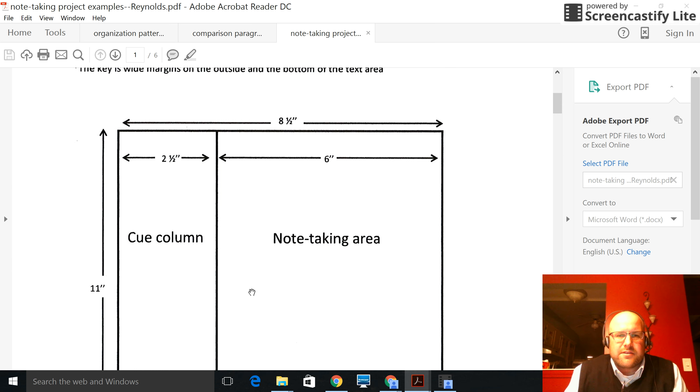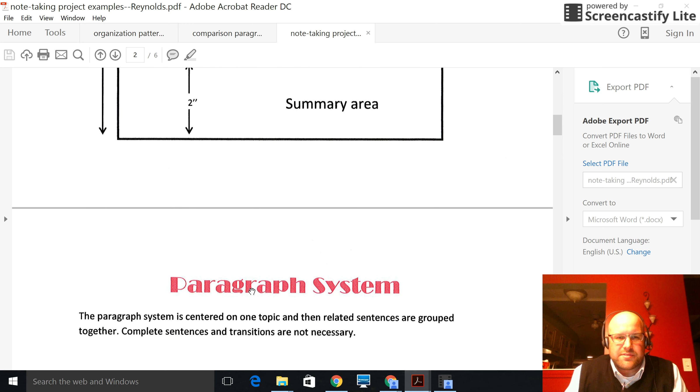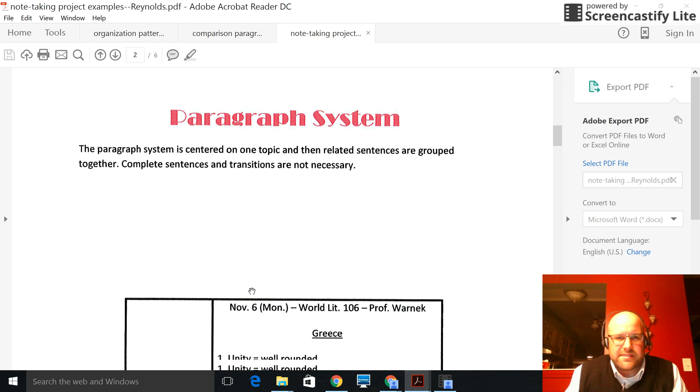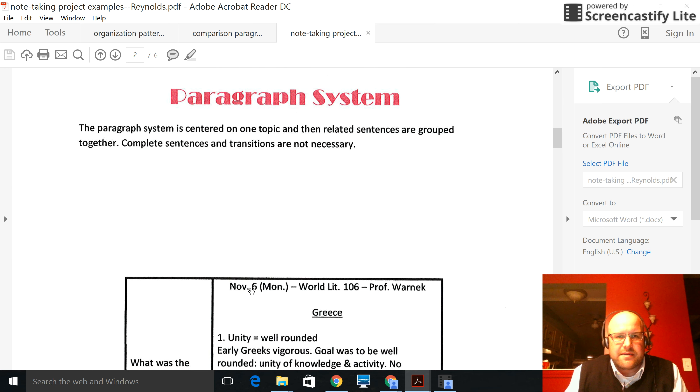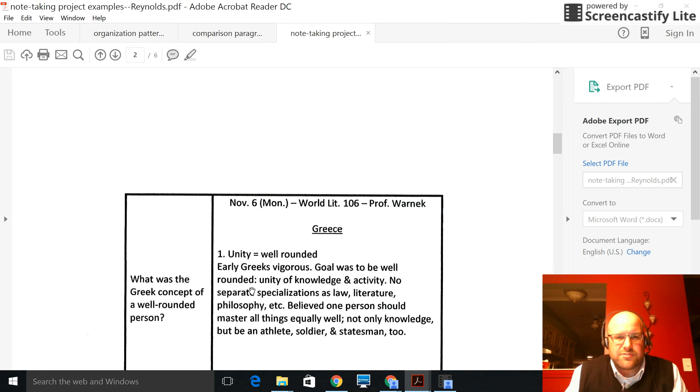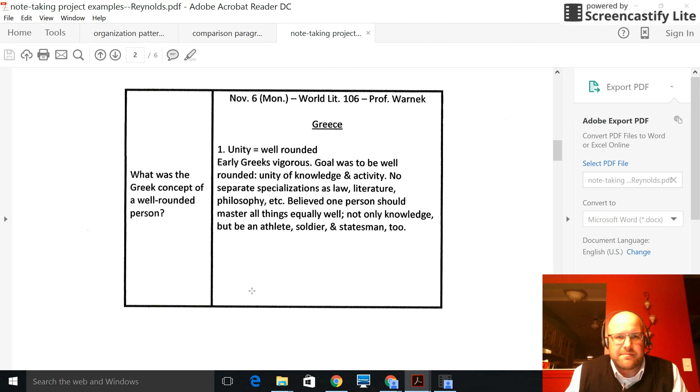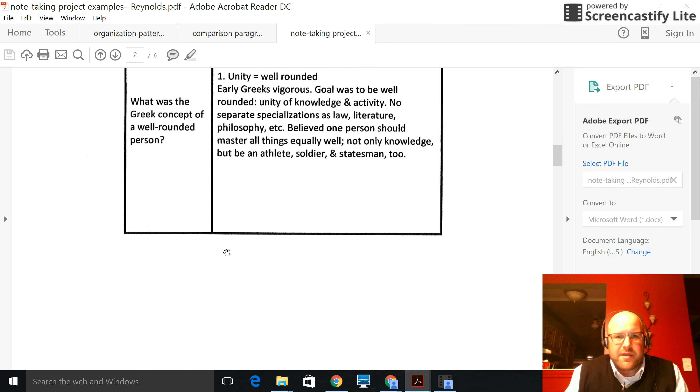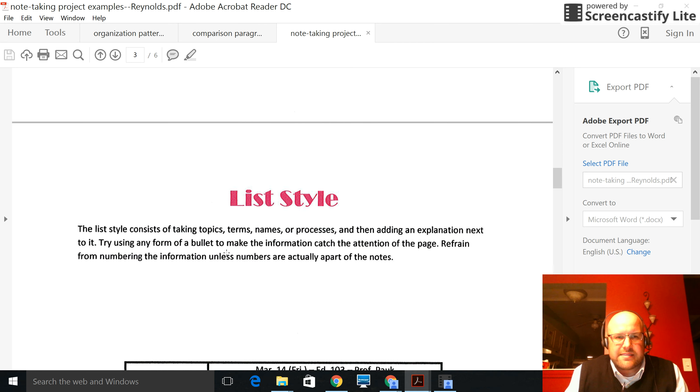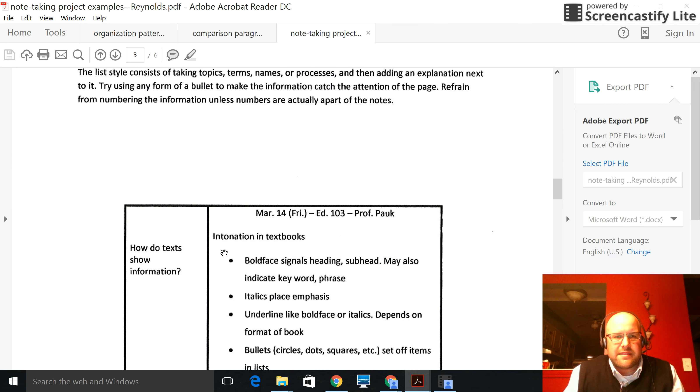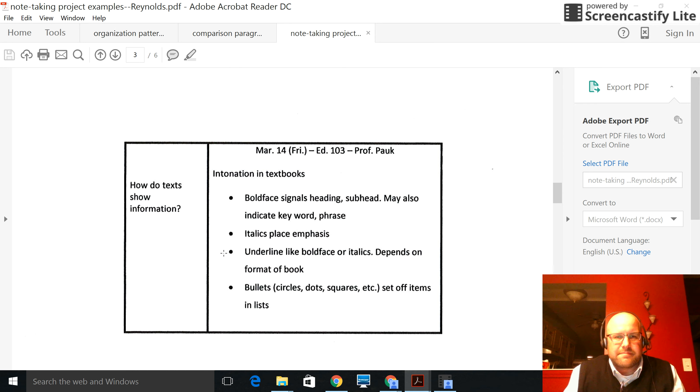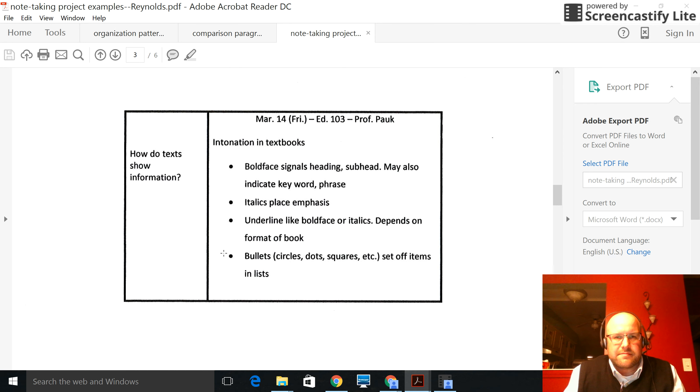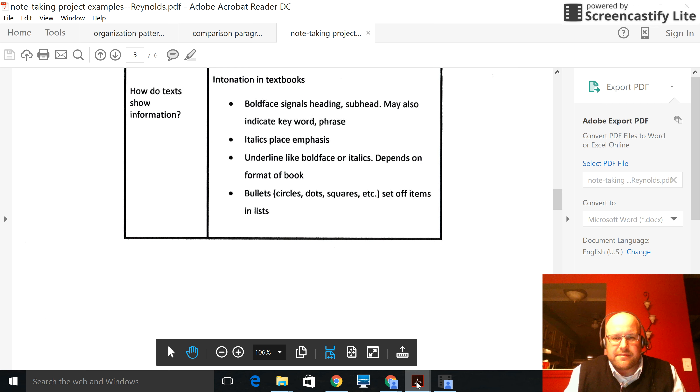Anyways, so this is how the samples look. So this would be like for the paragraph system, a sentence or two on summarizing the paragraph system, and then giving an example of what the paragraph system looks like. List style, how does list style look? So a couple sentences on how list style looks, and then doing a graphic organizer for list style.